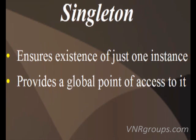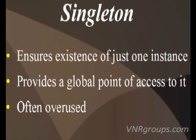But how do we ensure that a class has only one instance and that the instance is easily accessible? Well, the answer is the Singleton pattern.